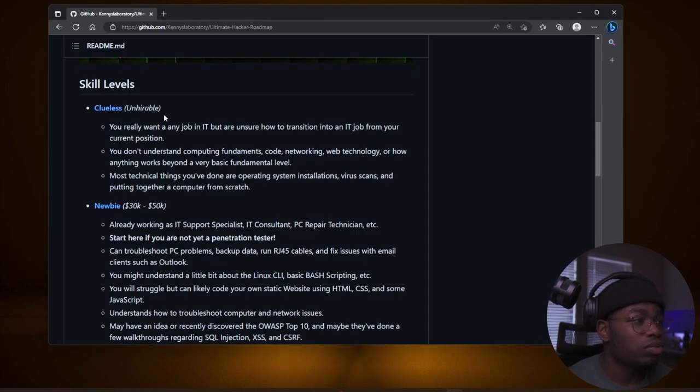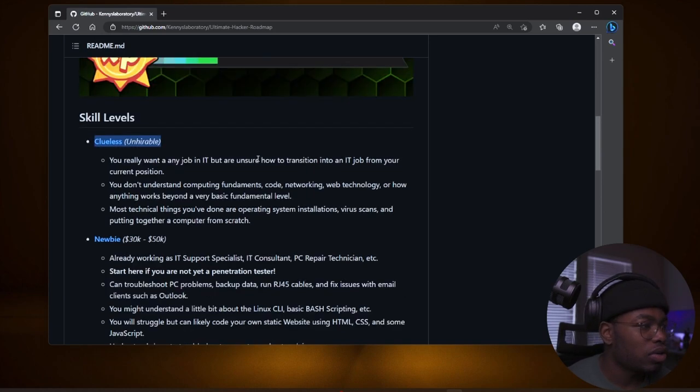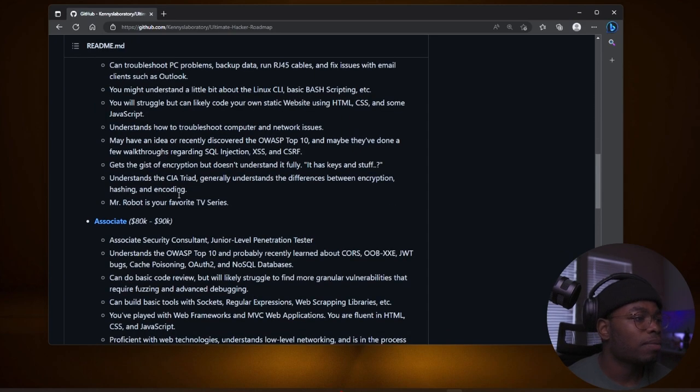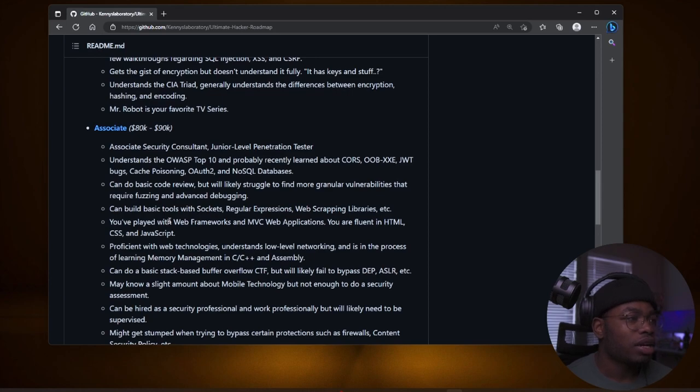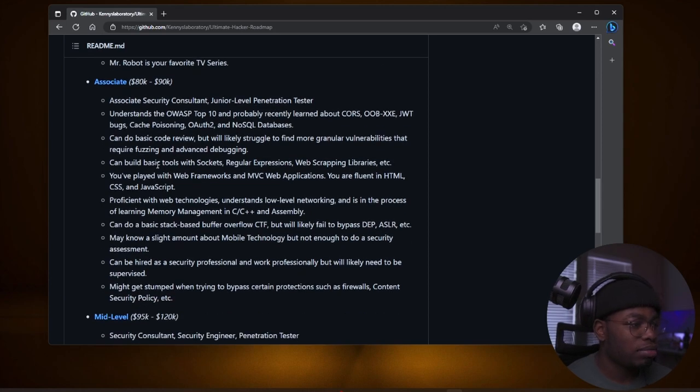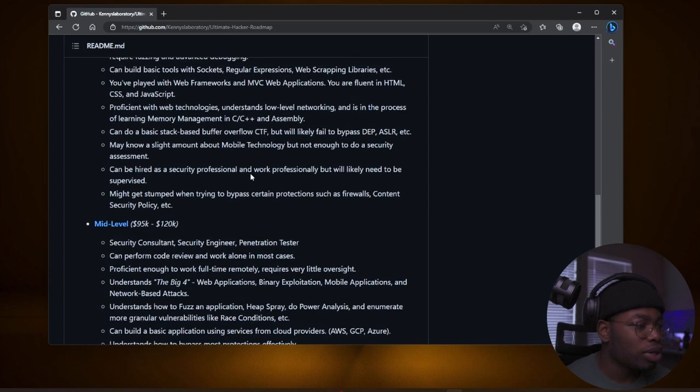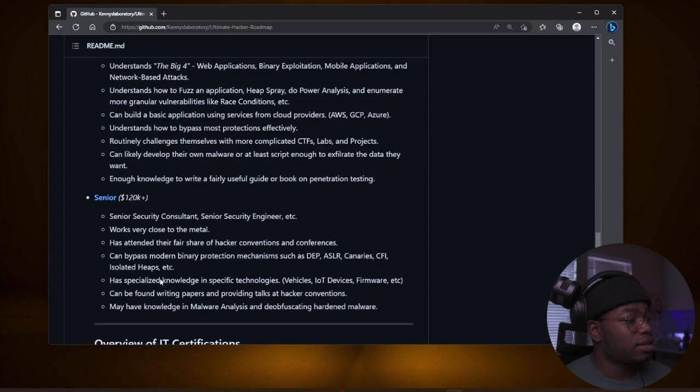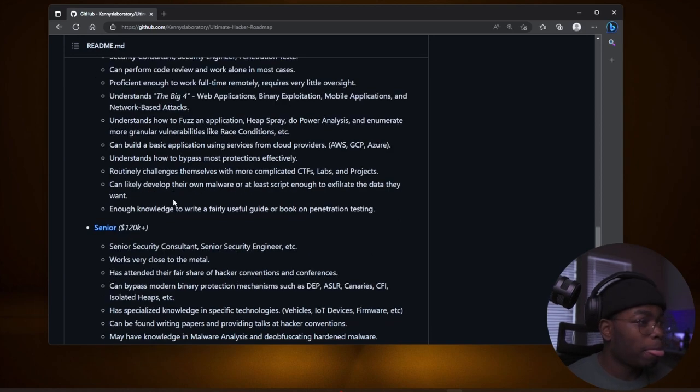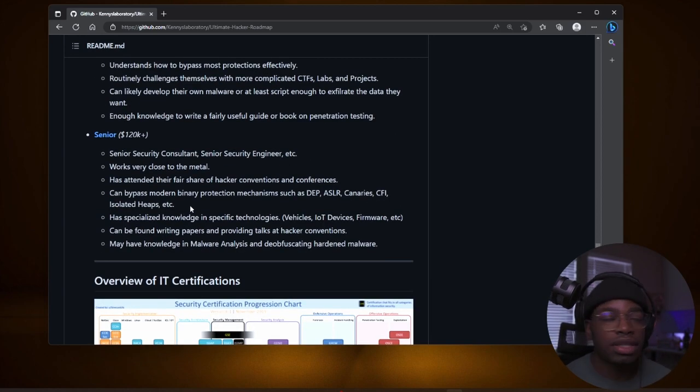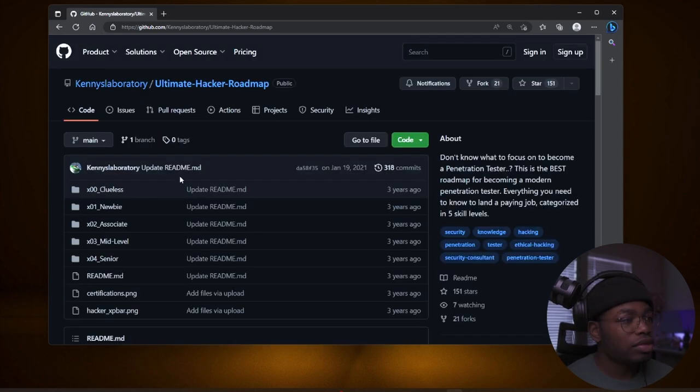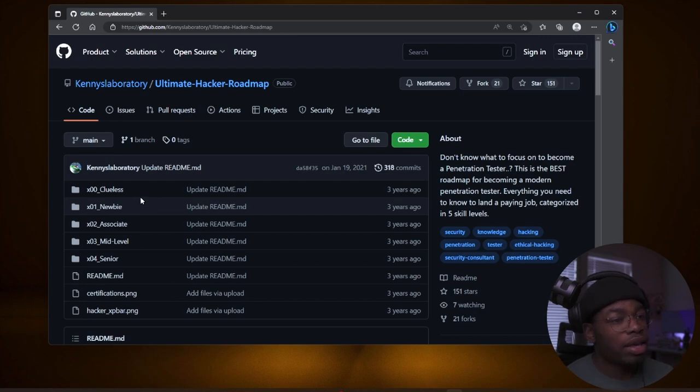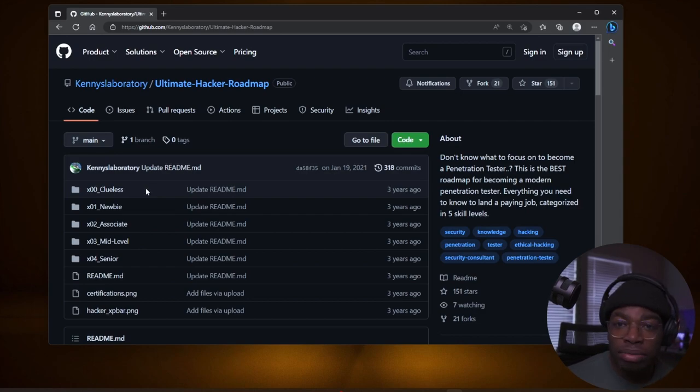There's clueless, which is unhirable. This is the place where you're absolutely dog shit at cybersecurity. You don't know anything. There's the newbies that make 30 to 50K. Associates, 80 to 90K. And I do not confirm, nor deny that this is how much I make. There's mid-levels, 95 to 120K. And then seniors, 120K plus. This is just an estimate. There's obviously going to be outliers in terms of salaries and what people actually do. But if you use this roadmap, look at what you need to learn for each level. I guarantee you, you will be on a solid path compared to most people that just do random stuff.